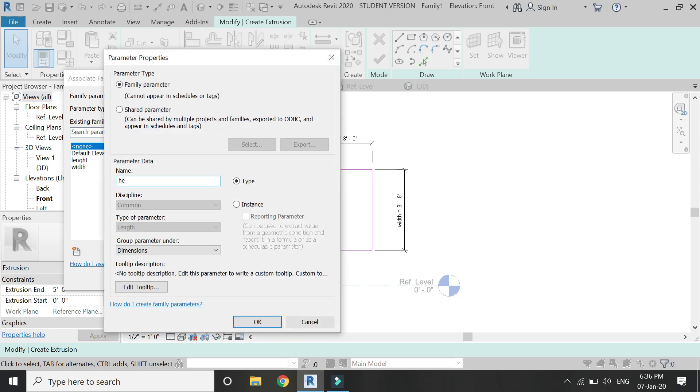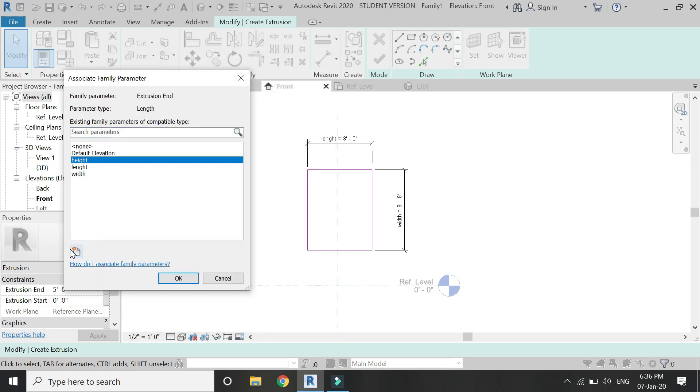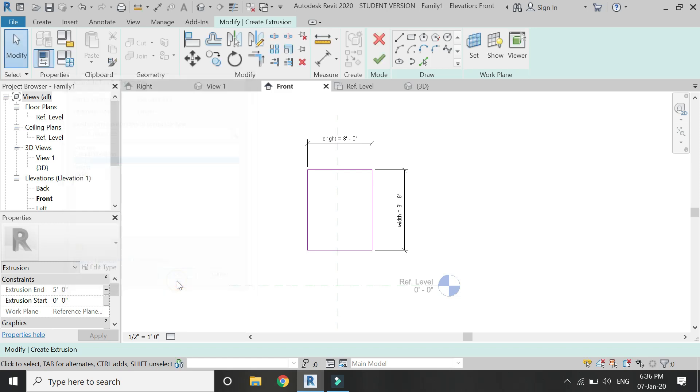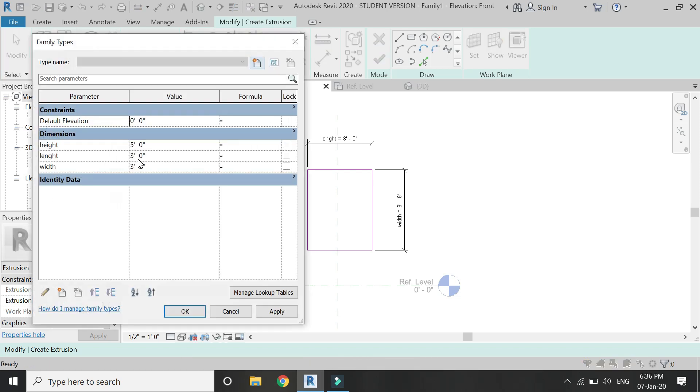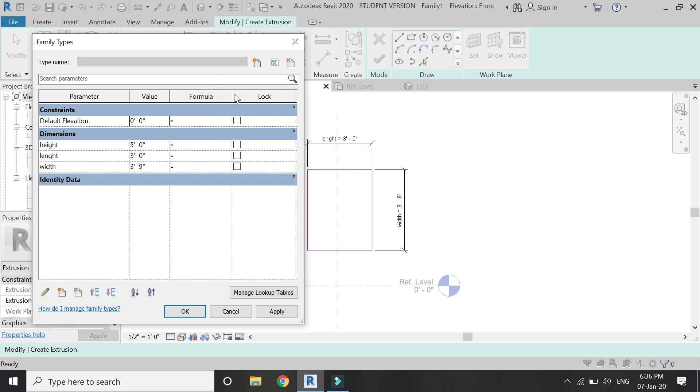Then open this parameters dialog box and add a formula here.